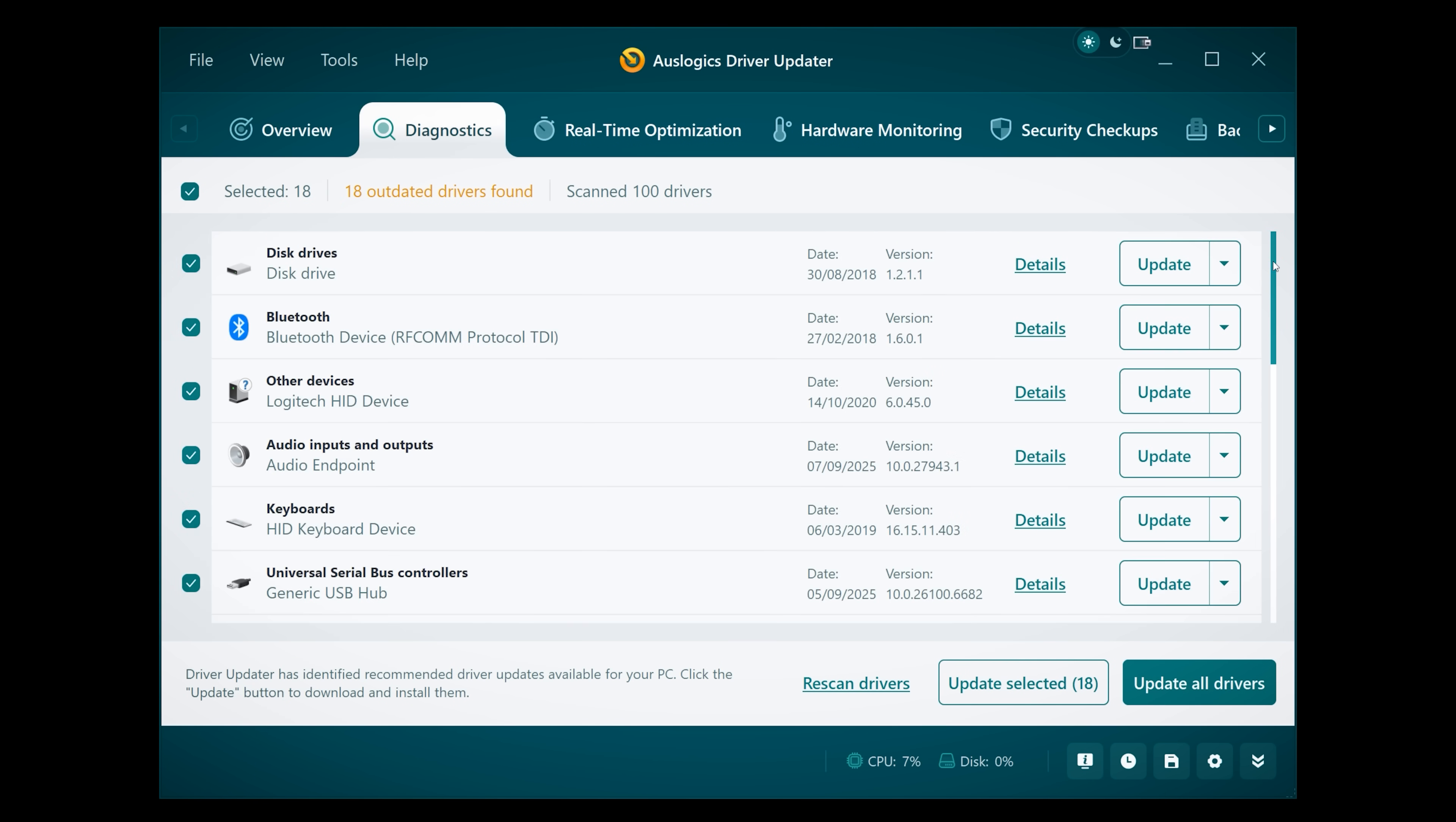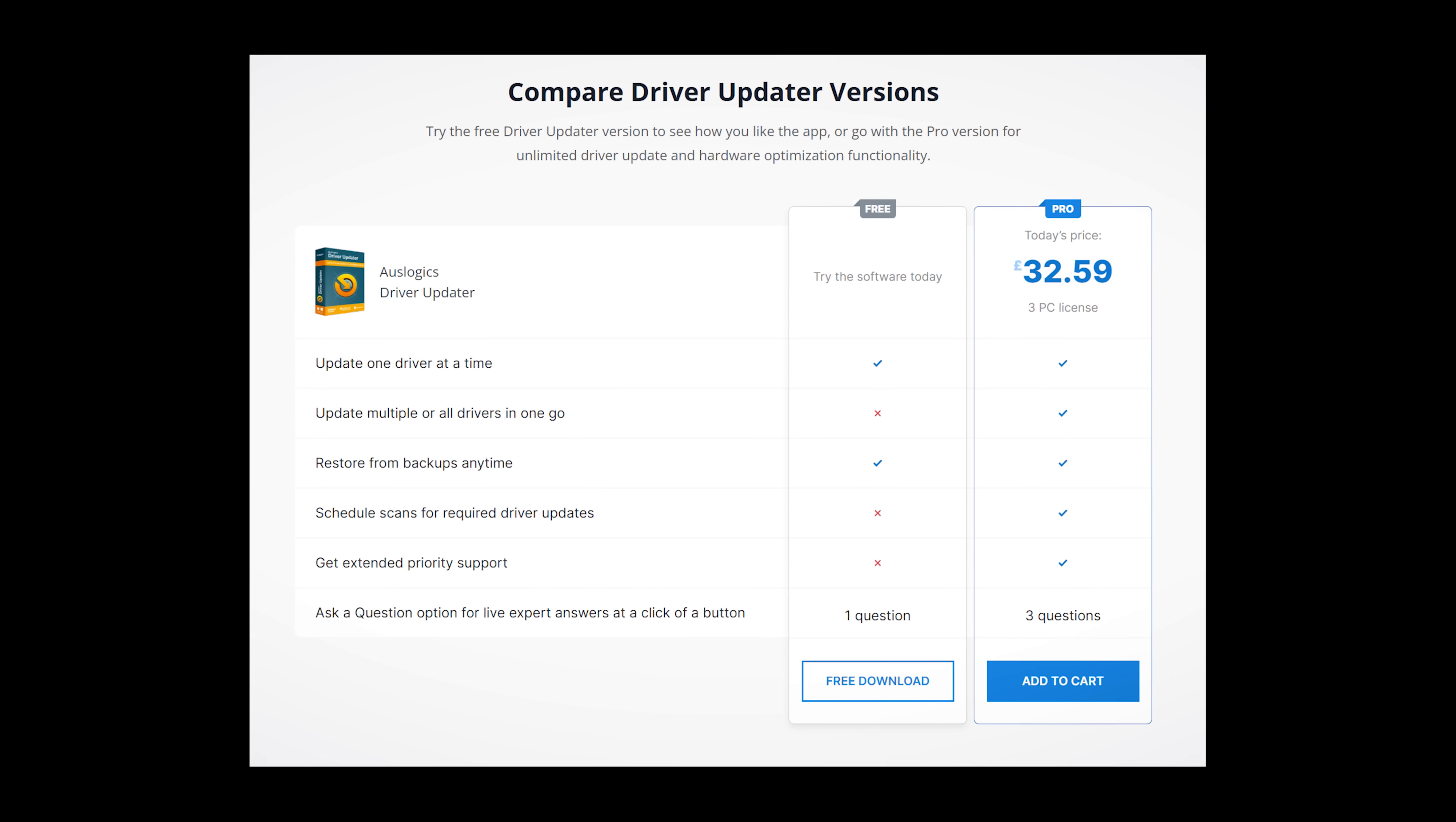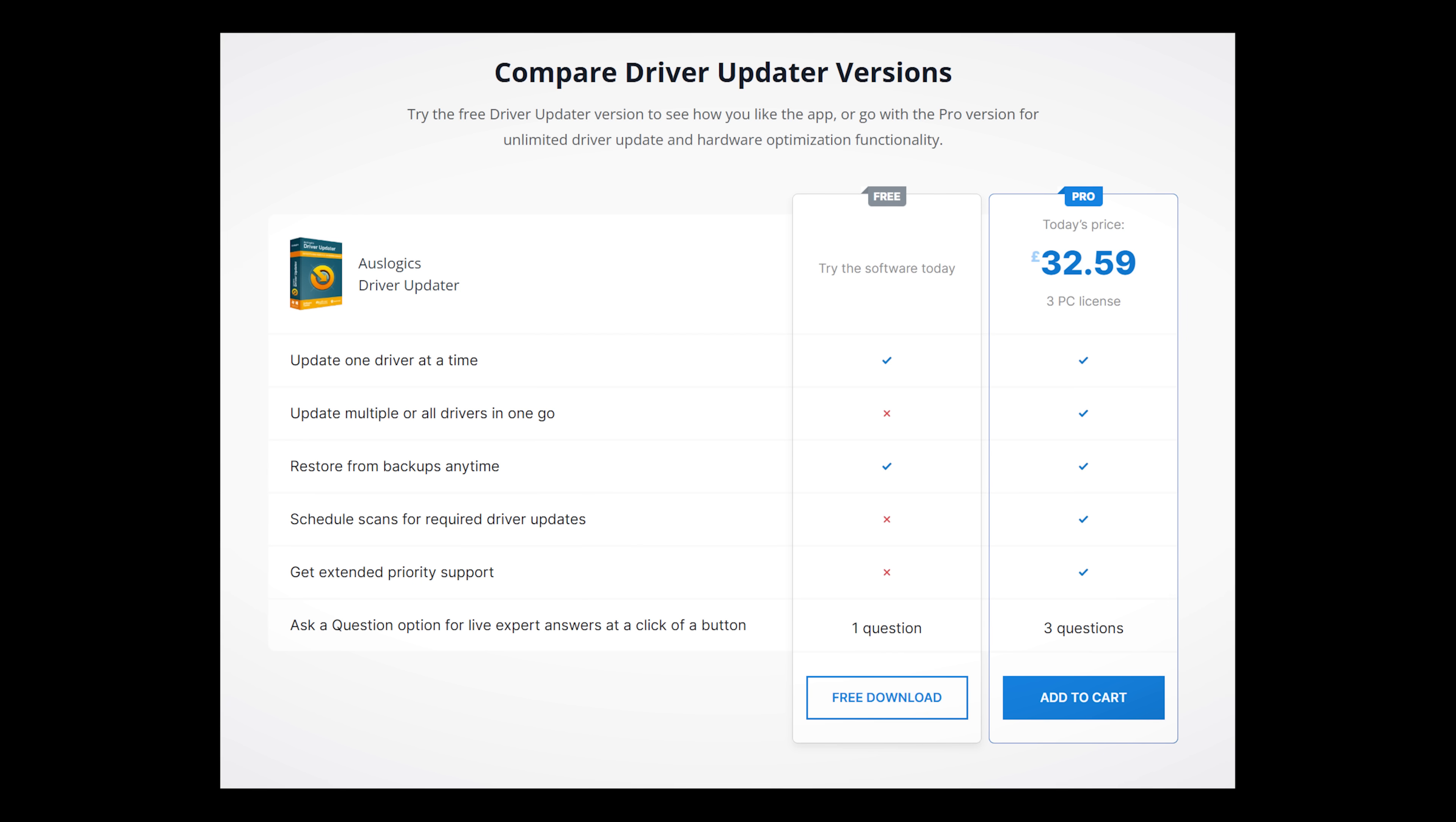We've been looking at the Pro version of Auslogic's Driver Updater, which allows you to update multiple drivers in one go, schedule scans, and gives you extended priority support. But if you don't need all of these features, the good news is there's a free version of Driver Updater. If you want to try it, follow the link in the description to find out more.